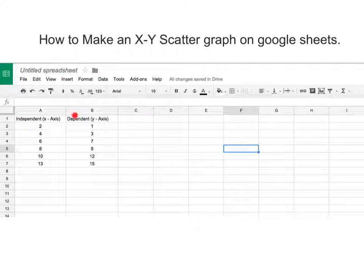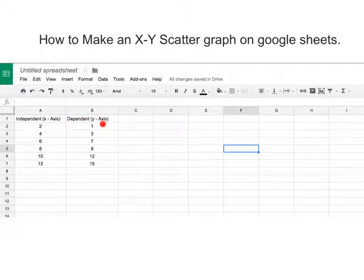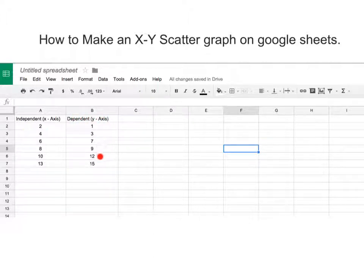You would put the numbers right below that. And then your dependent variable, or the one that you want on your Y axis, is going to be in column B. So that's what you would put in that second column.